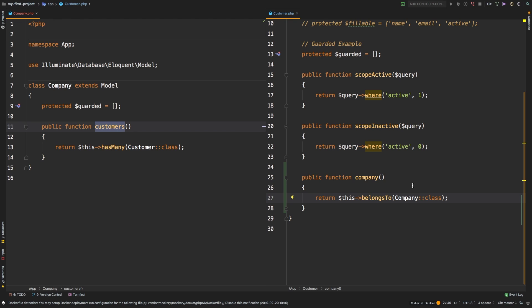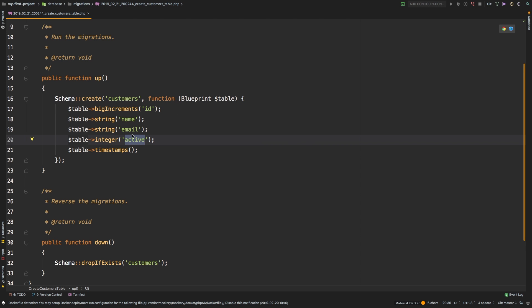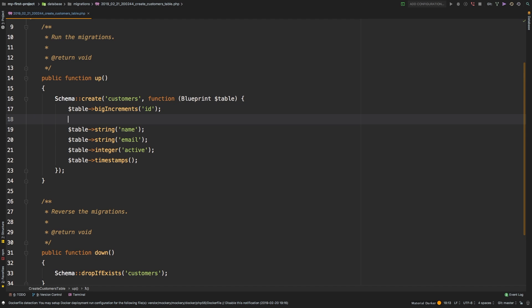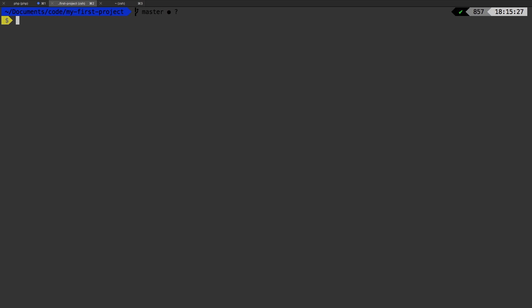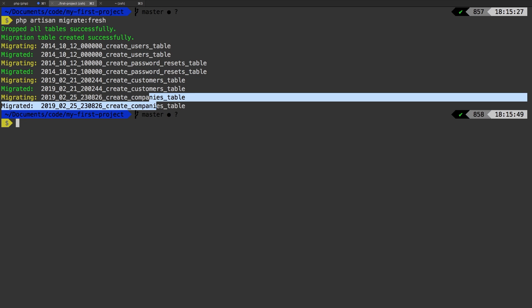We have one last little thing to take care of: the foreign key in our database. In order to associate a customer to a company, that customer has to store a `company_id`. Let's go back to our `create_customers_table` migration and add a new entry: `unsignedInteger('company_id')`. That's the convention — we have a Company model, so the customer gets a `company_id` column. Let's hit save and run `php artisan migrate:fresh`, which gives us a blank database. We can see our customers table and our new companies table.